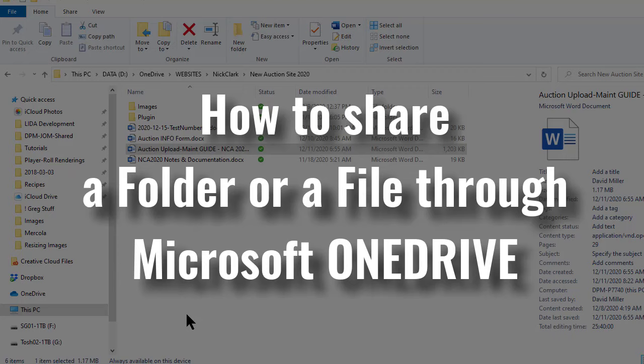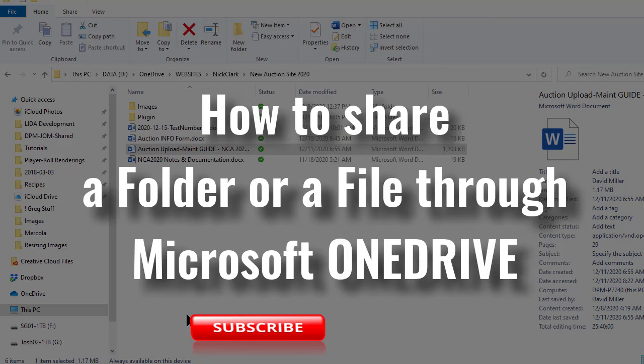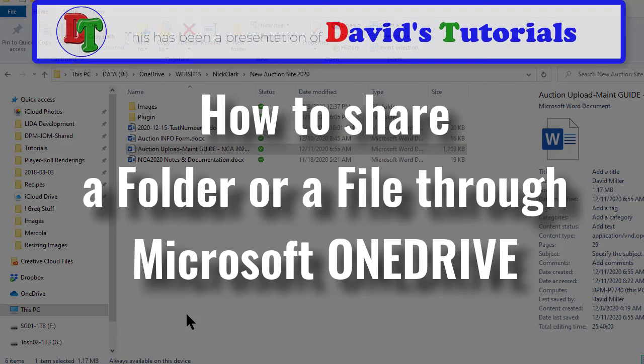Give us a great big thumbs up if you thought it was helpful. That'll let the YouTube robots know that they can recommend this video to other people looking for this very same thing. And if you're not already a subscriber please go ahead and click that subscribe button and then the bell icon and YouTube will notify you whenever we post another great tutorial right here on David's Tutorials.